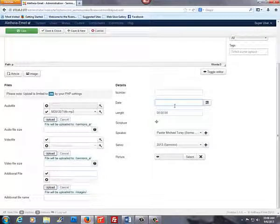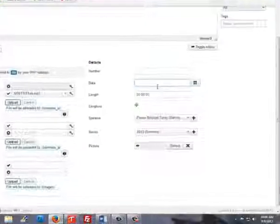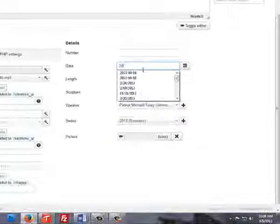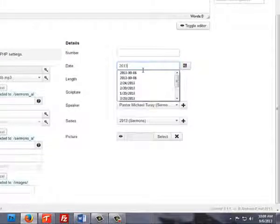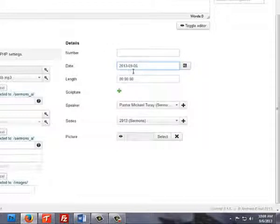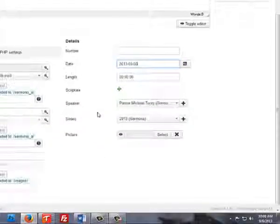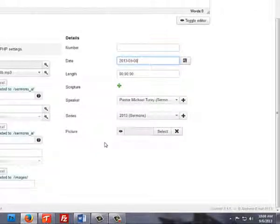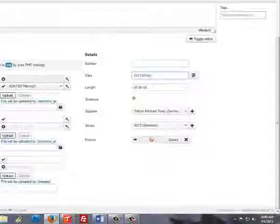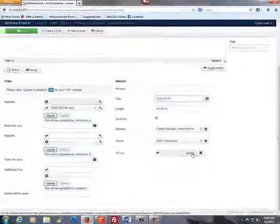Add the date, starting with the year, a dash, the month, and then the day. Select the speaker if it is not already filled out, and you have the option to add a picture at the bottom.